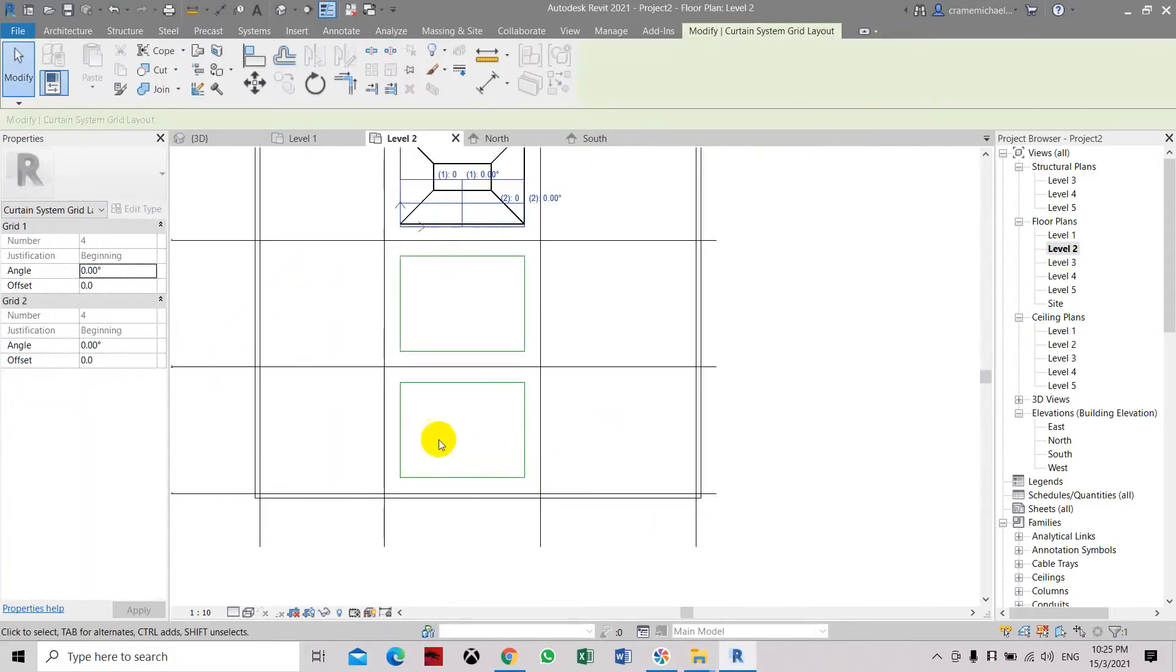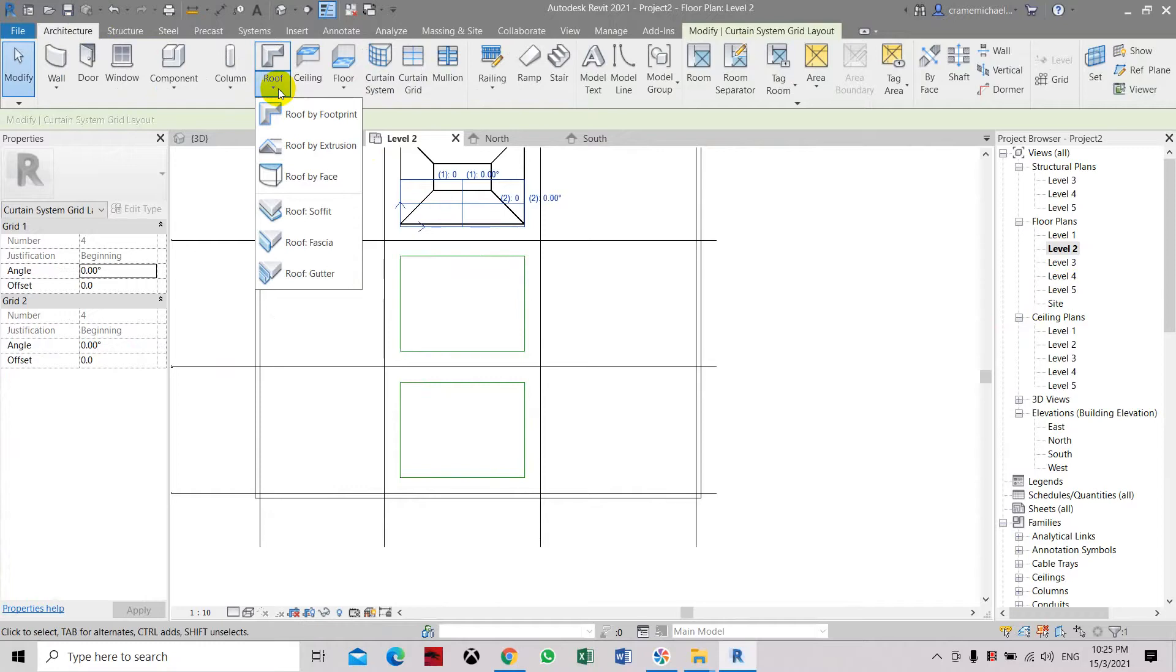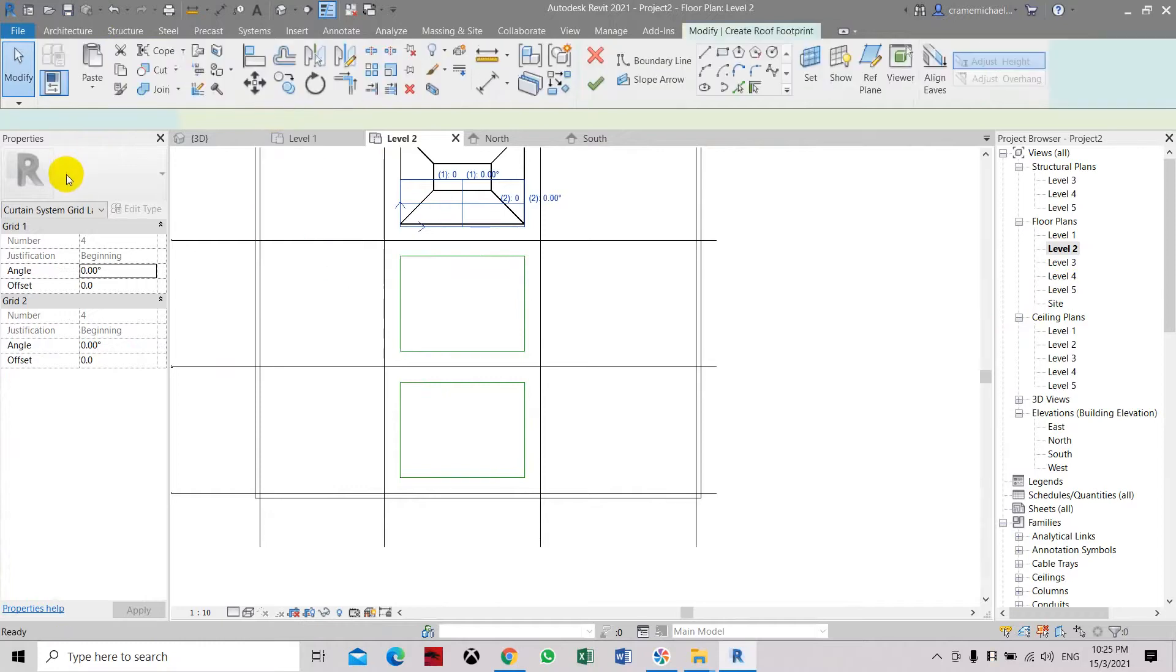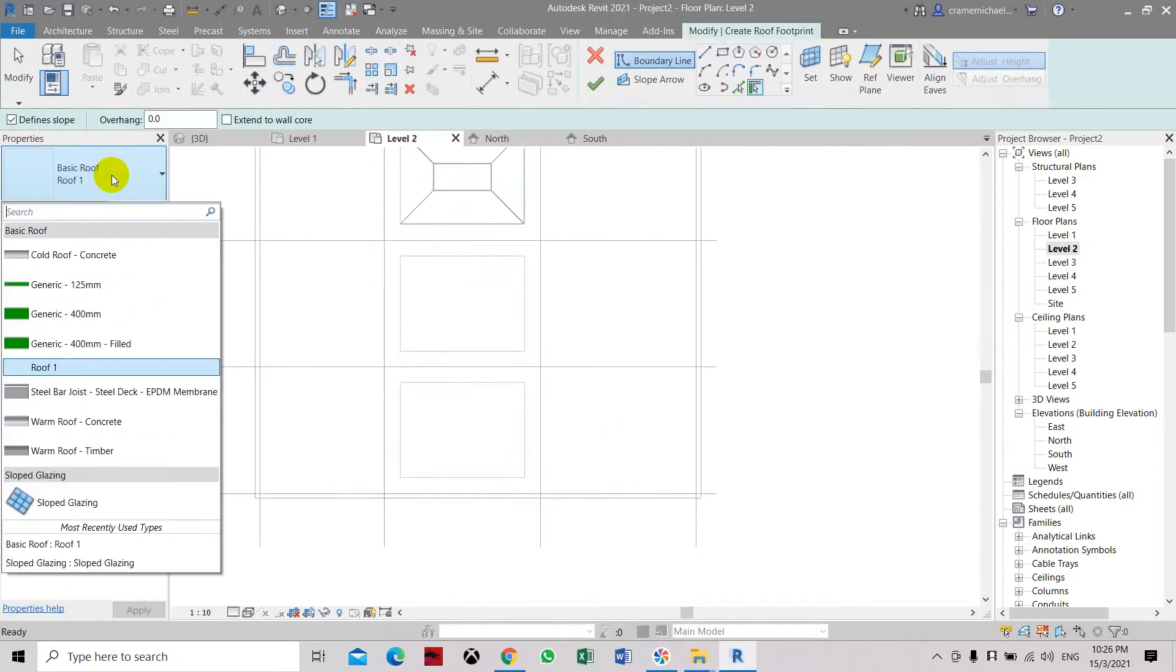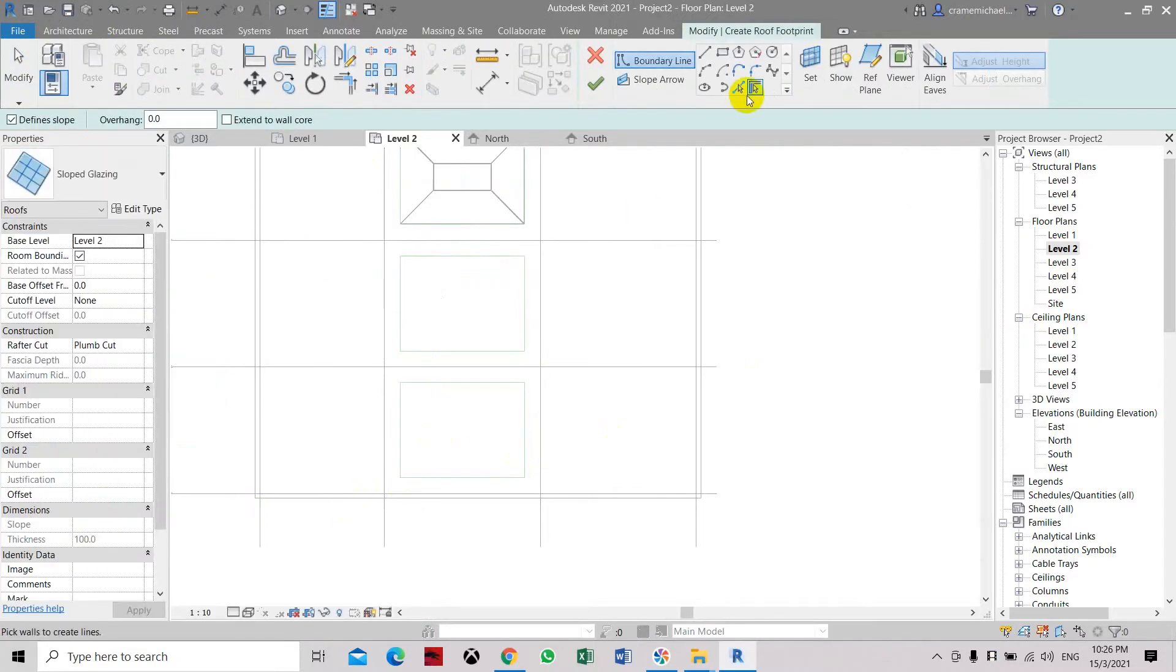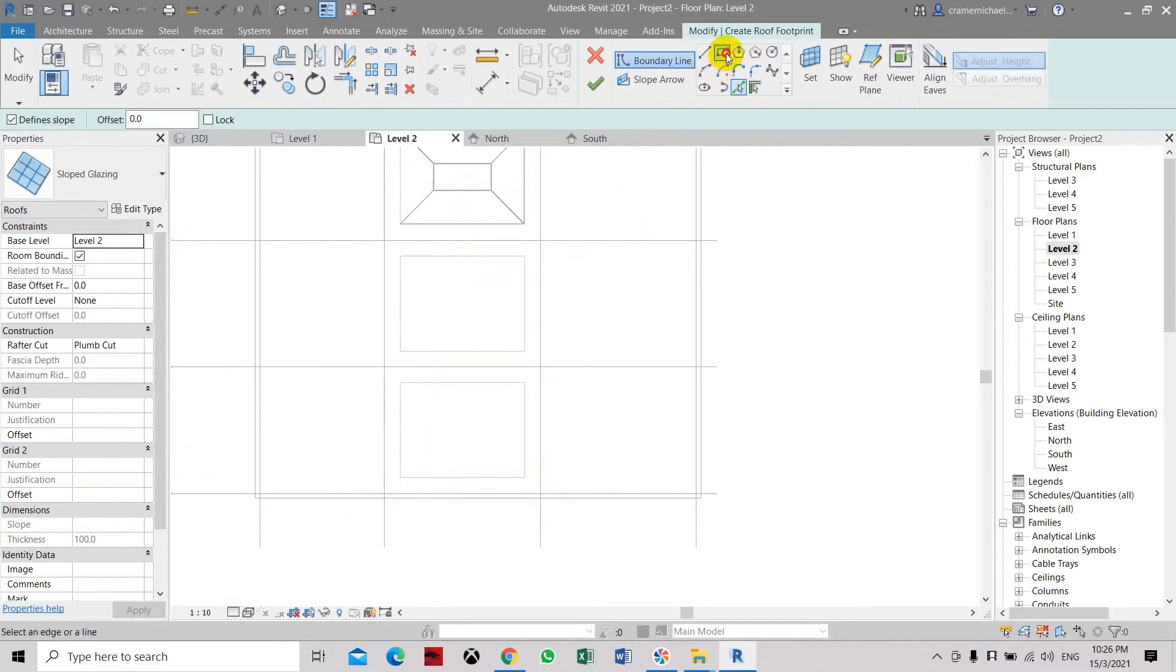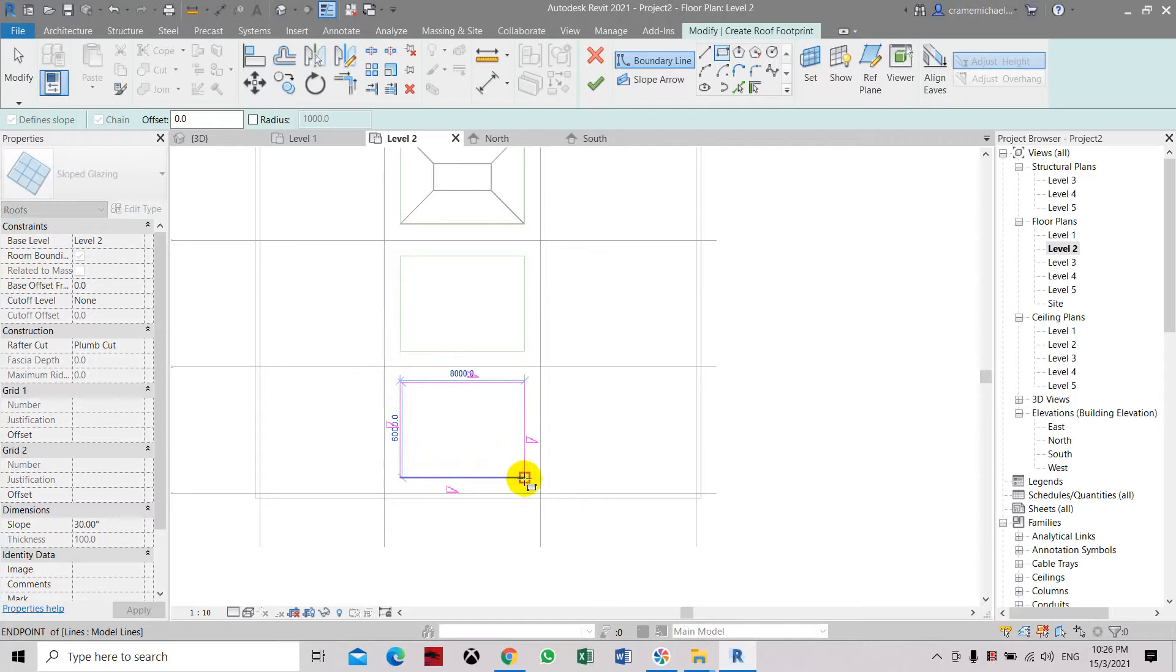And then on the center will be the flat skylight. Let's go to level 2. Here, let's go to architectural, go to my footprint, go to slope placing. Select pick lines or select the rectangular line. Click one end and click the other.